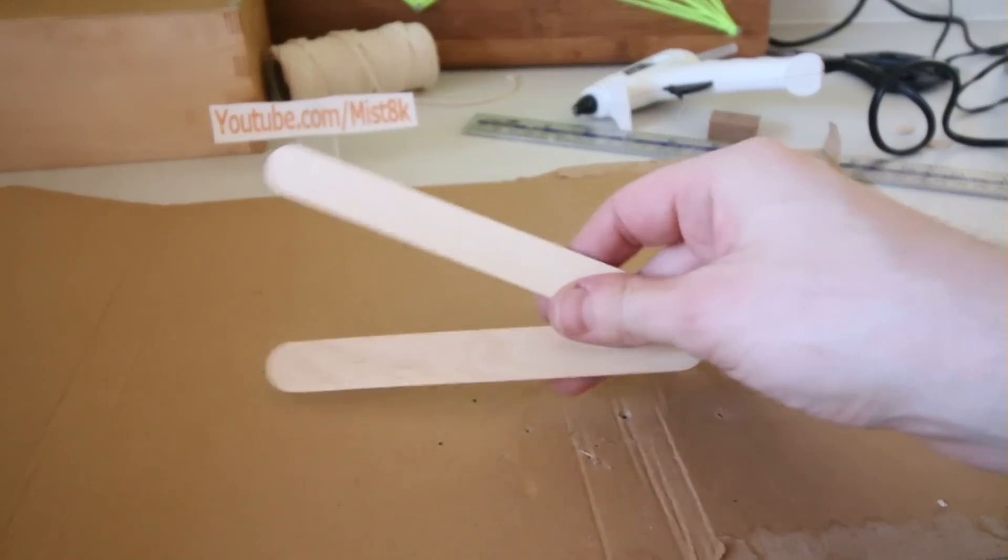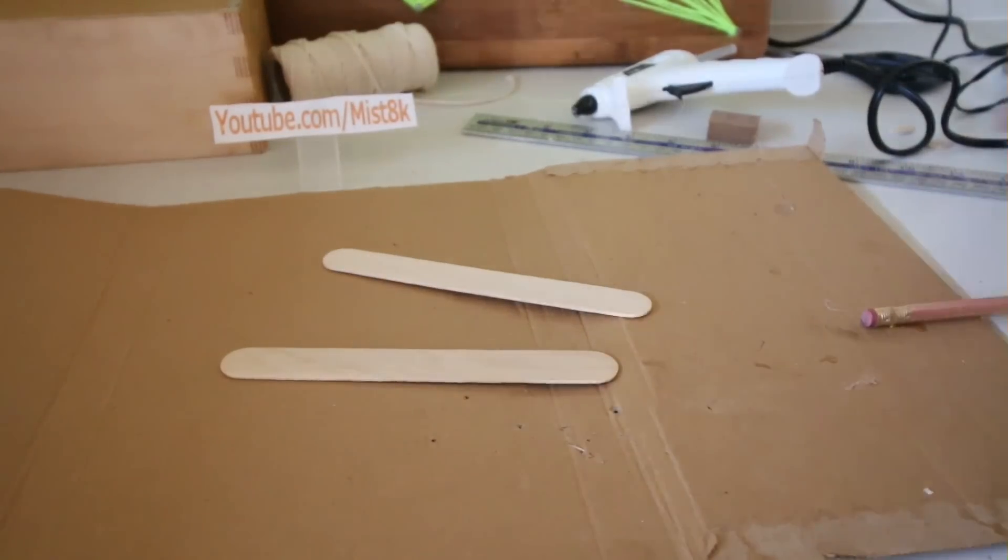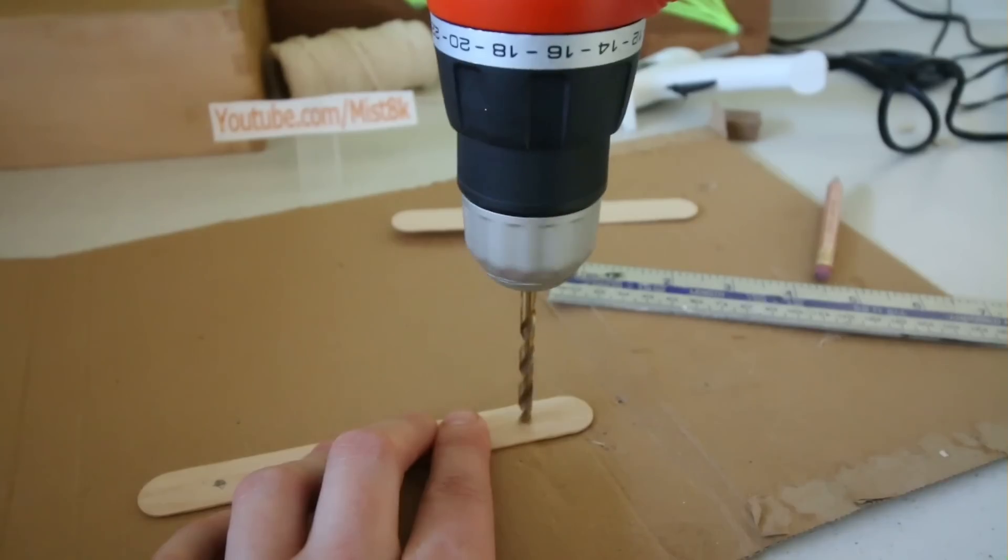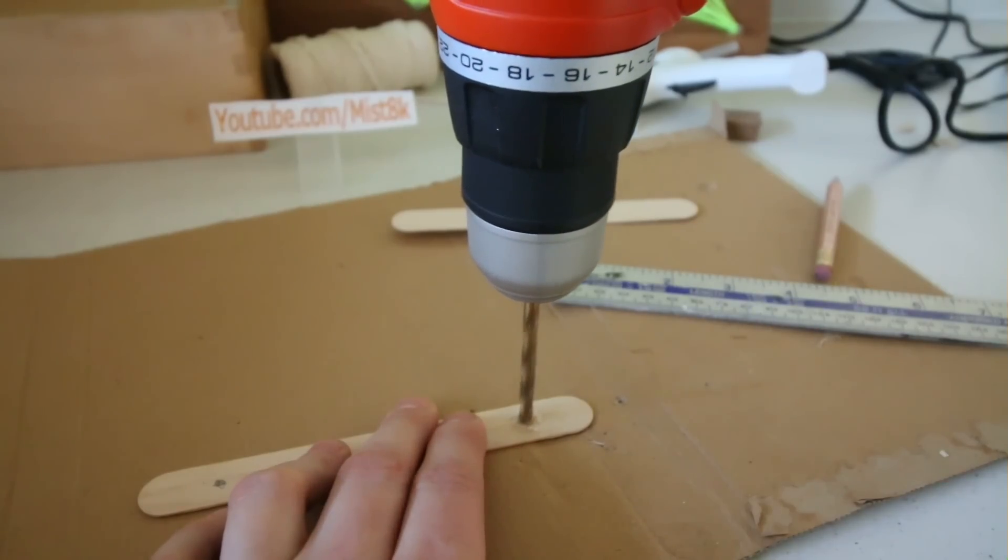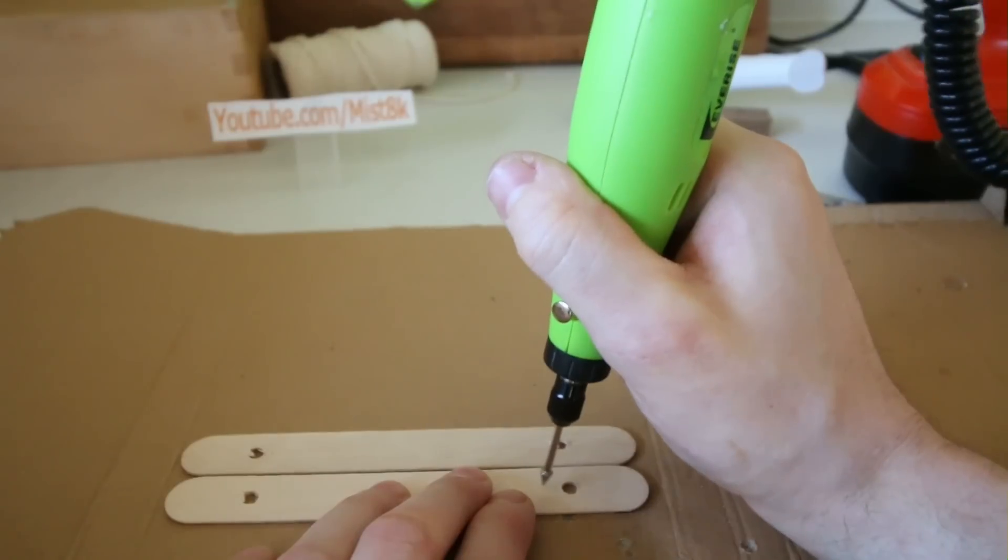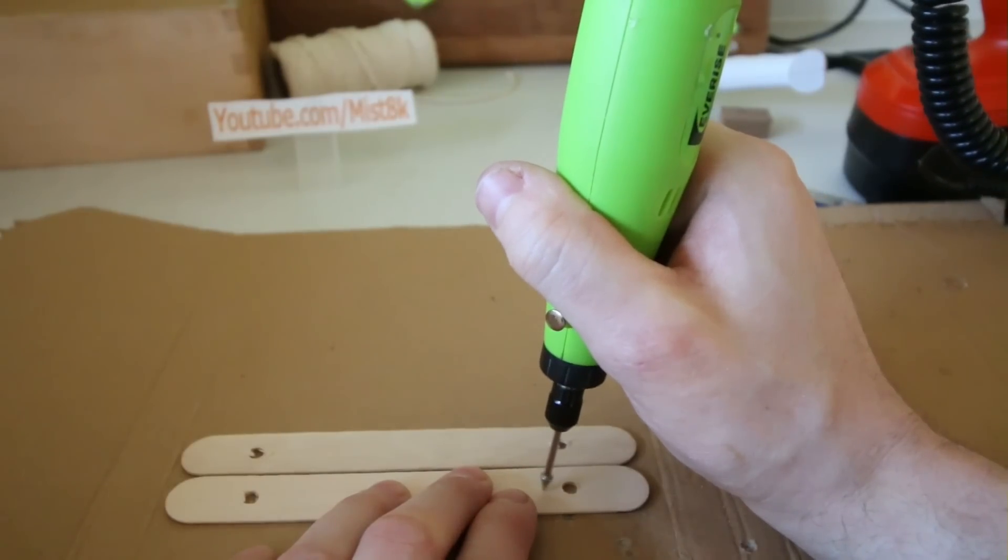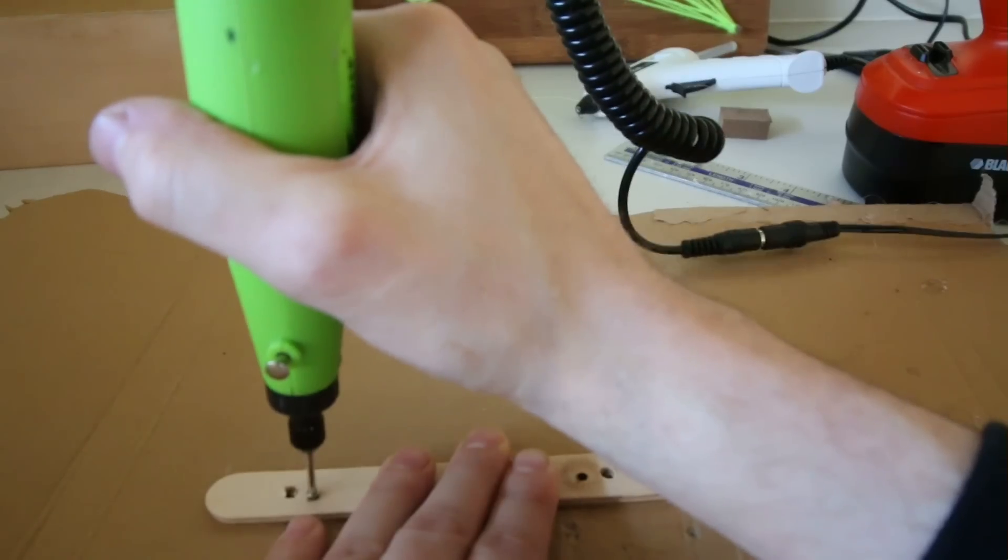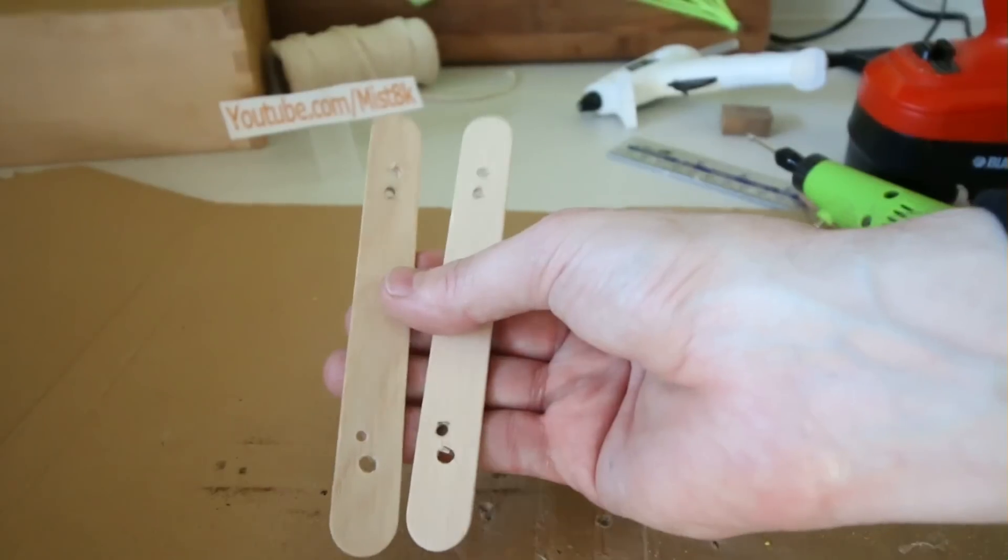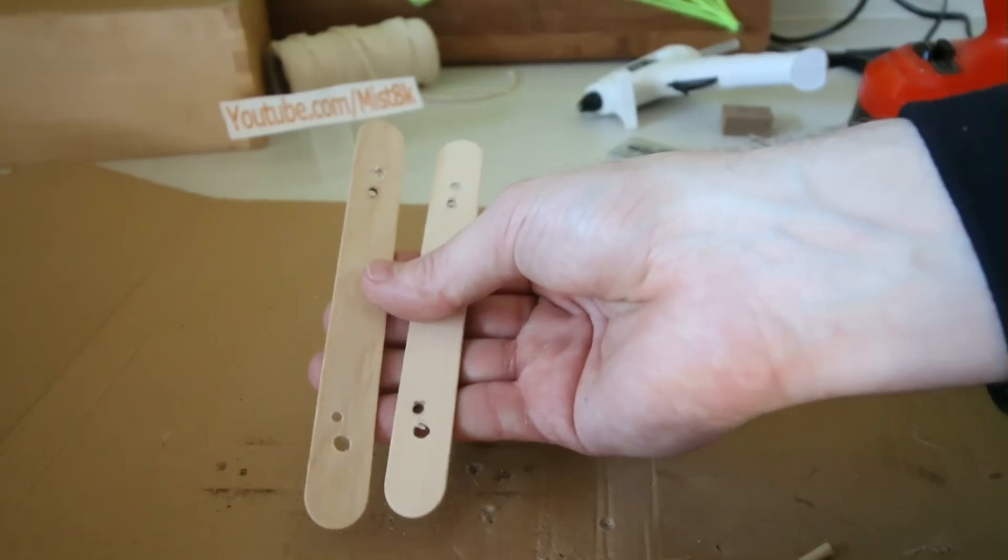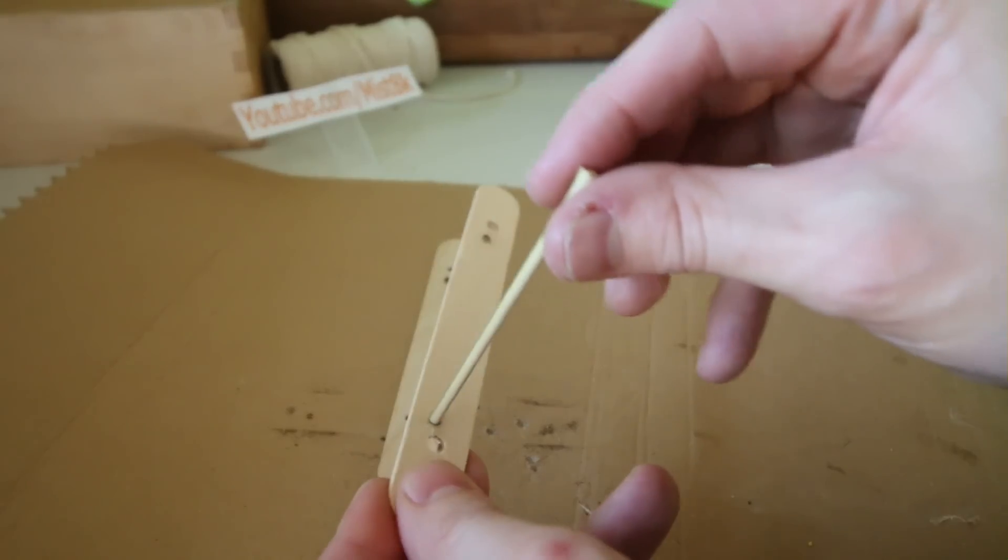I began by taking two large lolly sticks and drilling holes an inch from each end. Once the four outer holes were done, I then created four smaller inner holes like so. You need to make sure the inner holes are wide enough to squeeze through a cocktail skewer.